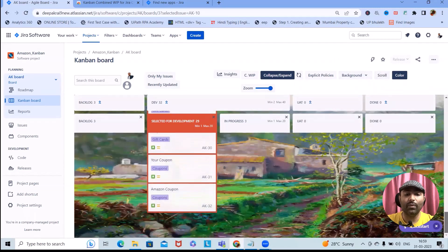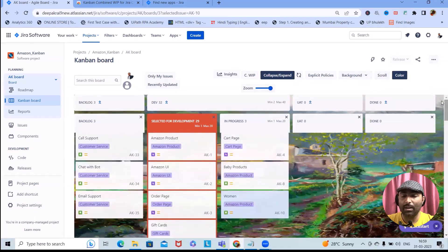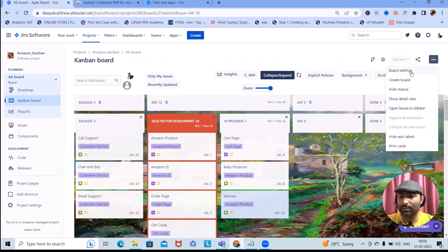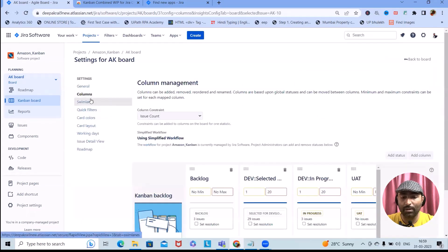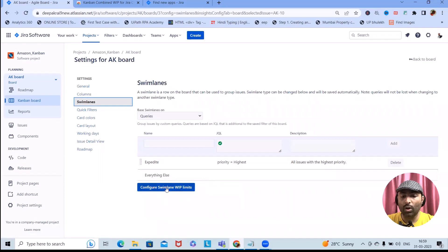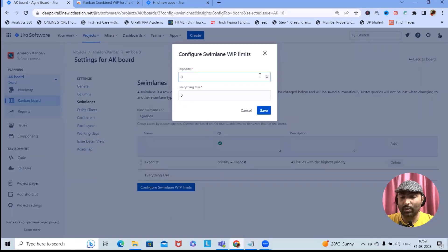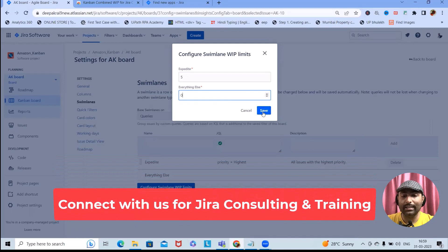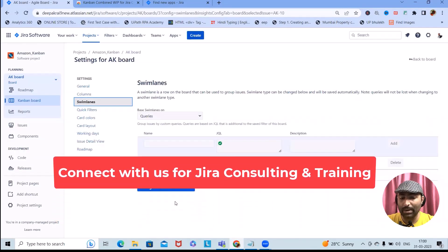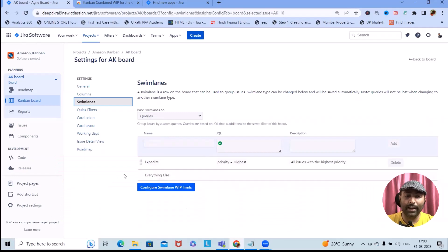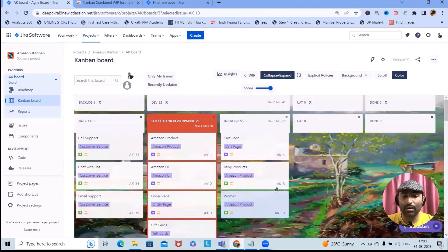This is how we can customize our board and make it interactive for the team. You can add a personal background image within the Kanban board, and also add work-in-progress swim lanes. To configure swim lane WIP limits, navigate to board settings and set values — for example, set 'Expedite' to 5 and everything else included as required. The limit will be applied successfully.